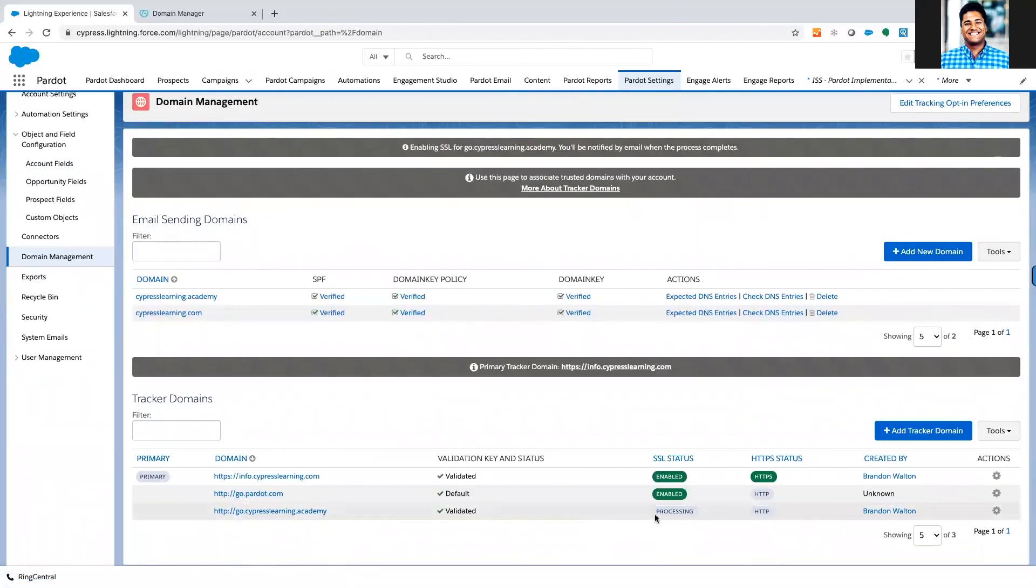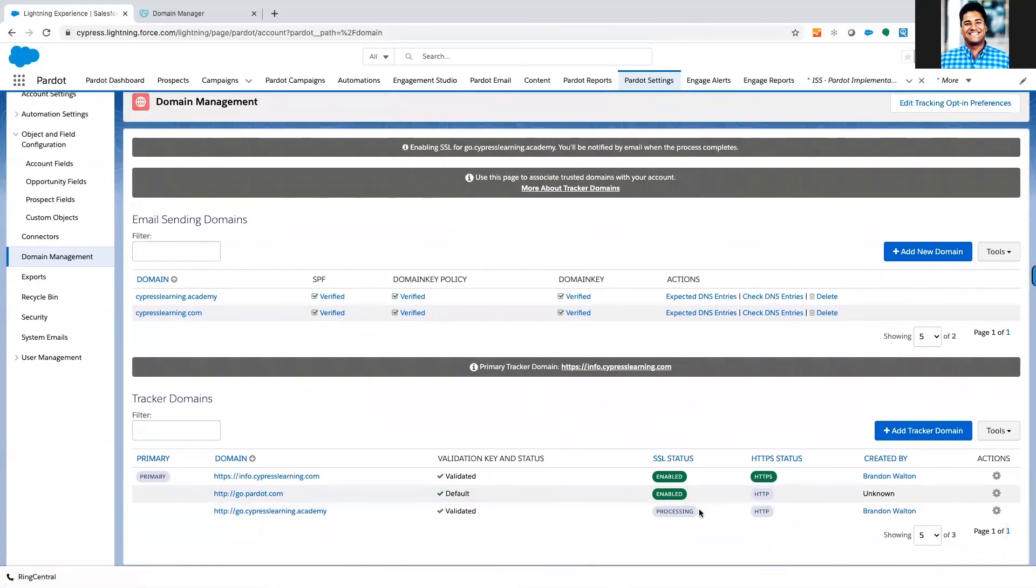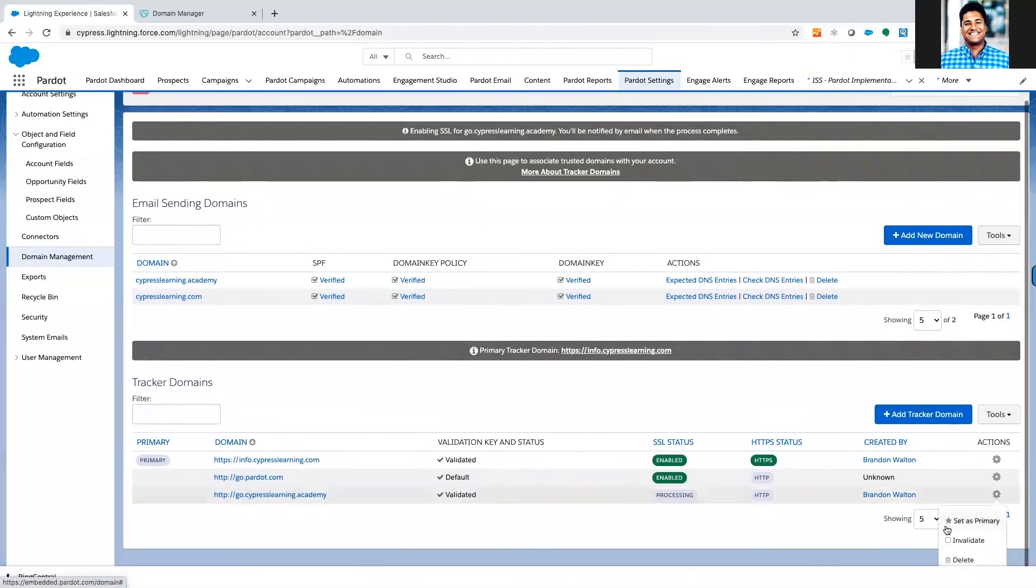It takes a little bit of time so we'll see it processing here. We'll let it wait in processing. And then once it's done processing, we'll have it enabled and then we'll just default it to SSL when it's ready to go.